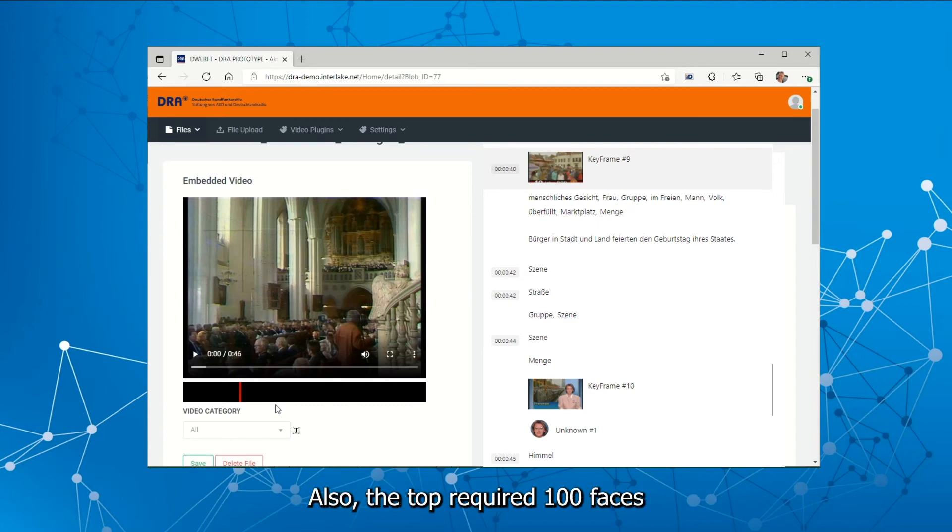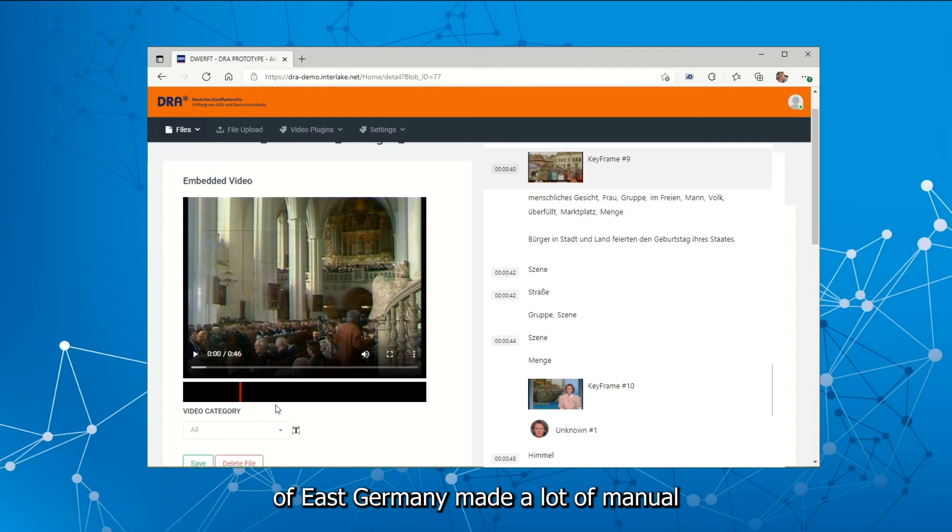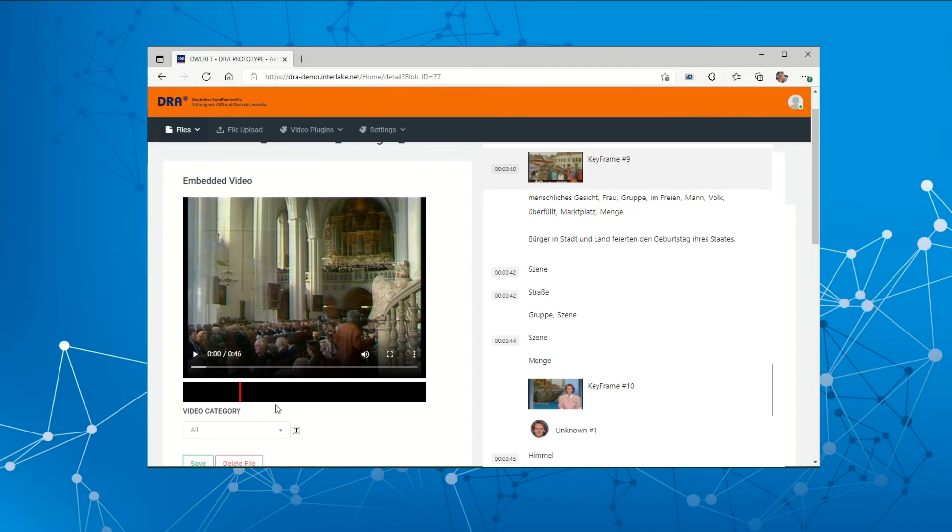Also, the top required 100 faces of East Germany made a lot of manual AI training necessary.